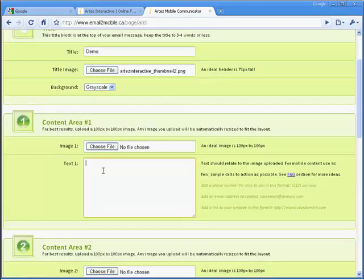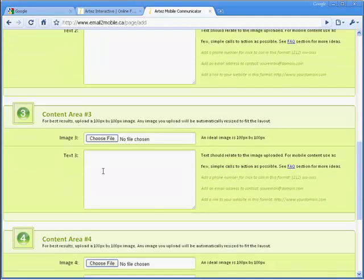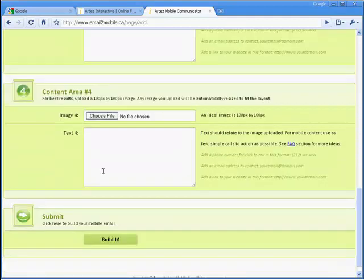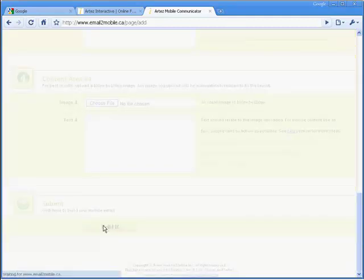What you will find with mobile content is that it's best to add calls to action like click to call, click to email, and click to donate. These calls to action will make your content more useful to the mobile consumer on the go than traditional PC-based browser content. Add images and content as required per section with the calls to action, and click the Build button at the bottom of the page.